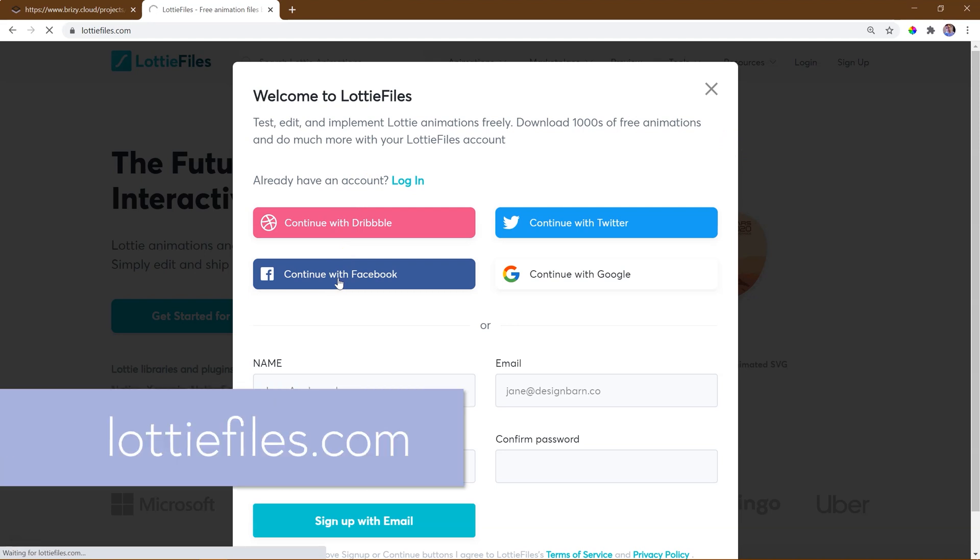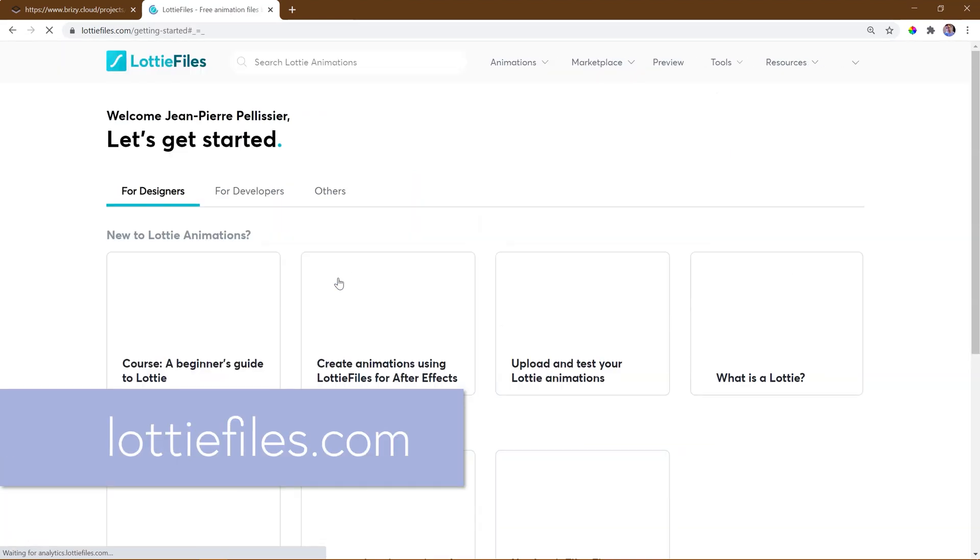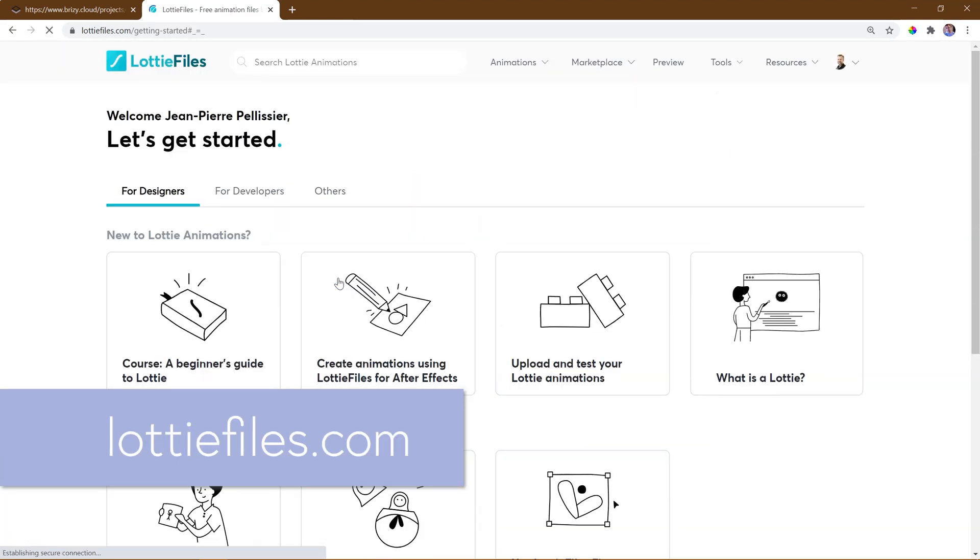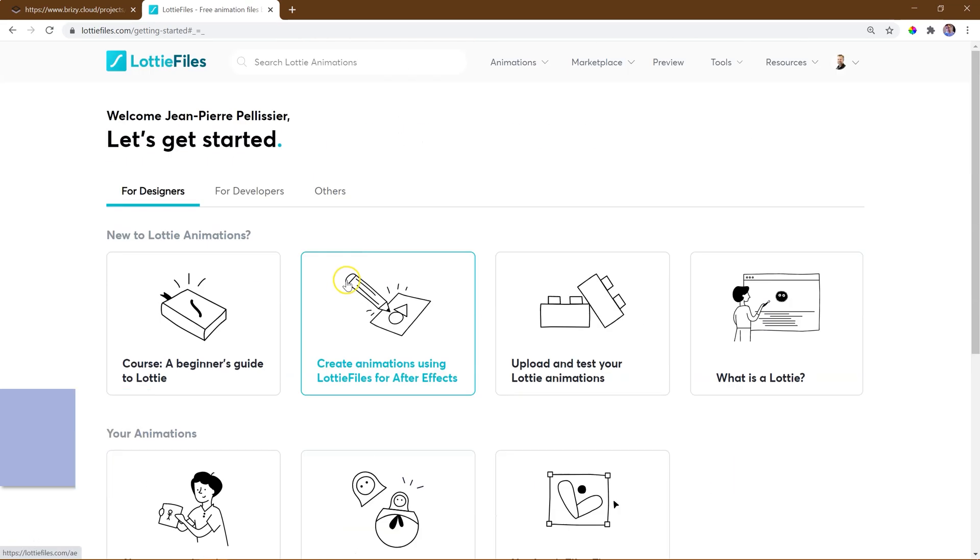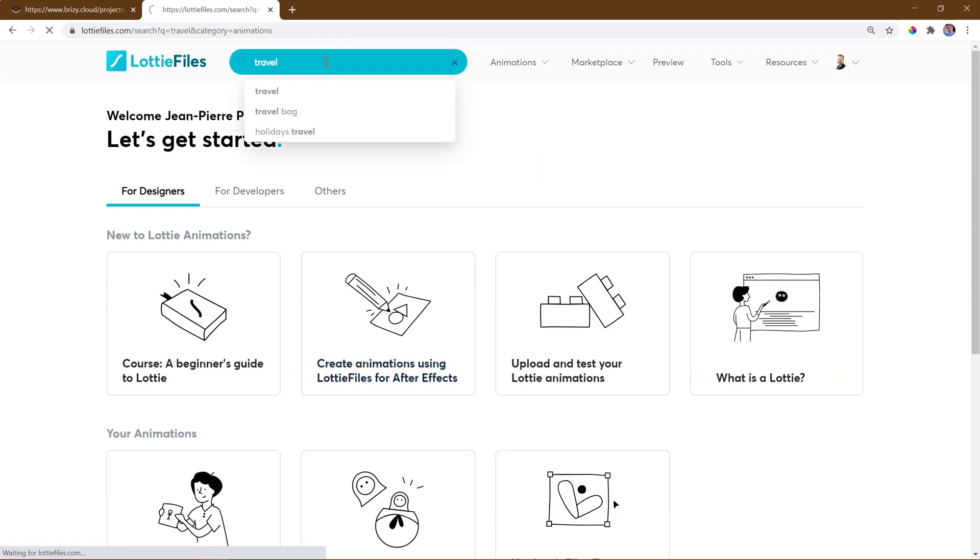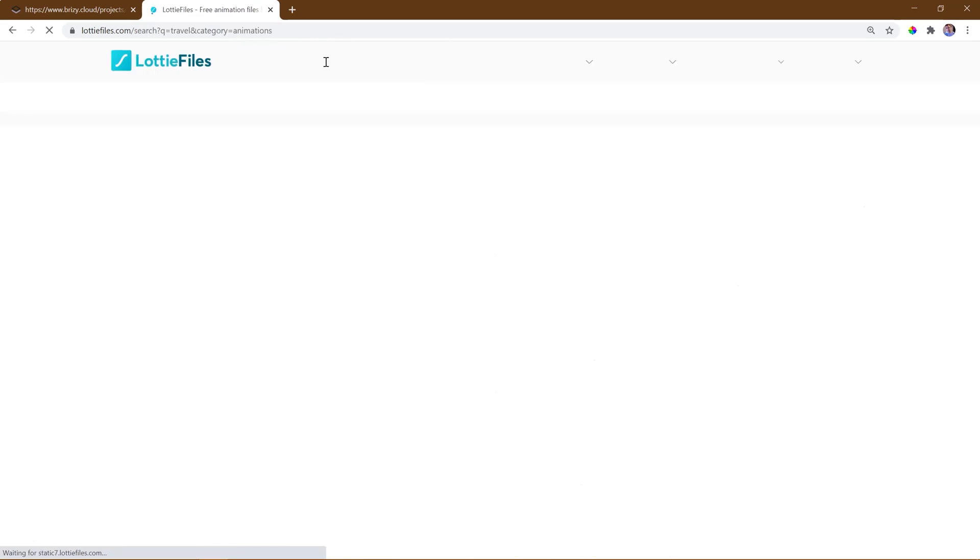Lottiefiles.com offers both free and premium versions. Sign up is free and you can do so with your Facebook and Google accounts.